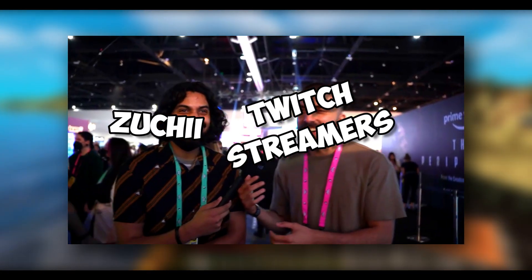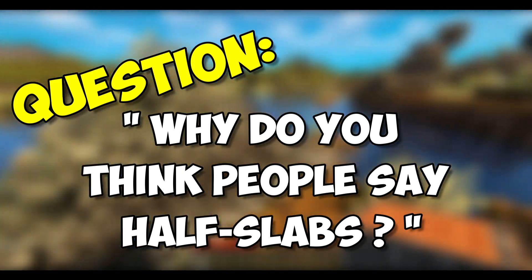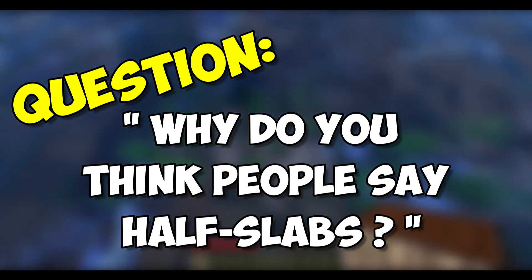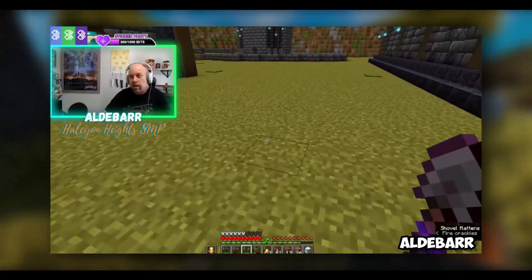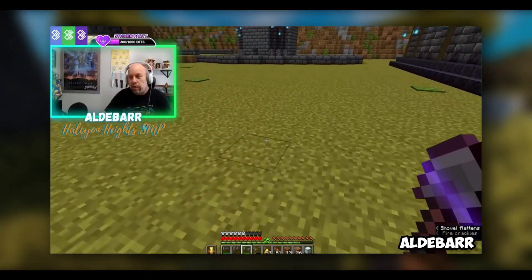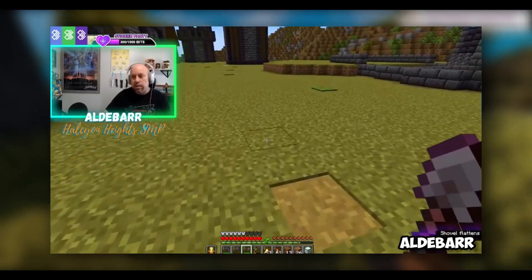I asked some Twitch streamers why they think some people call them half slabs. Sometimes people say half slabs when referring to slabs in Minecraft — why do you think that is? Probably just say something without thinking, would be my guess. I say half slabs too. And when I asked this particular streamer, he touched on something that I hadn't even thought about.